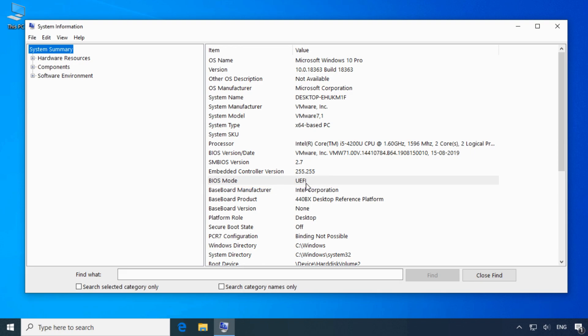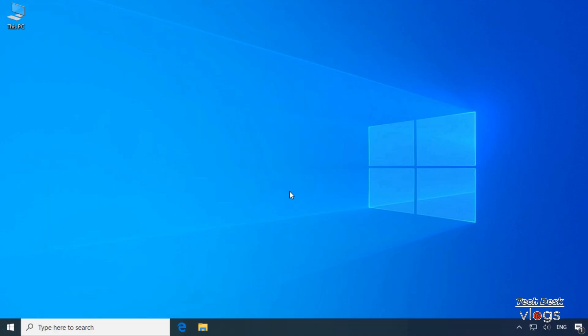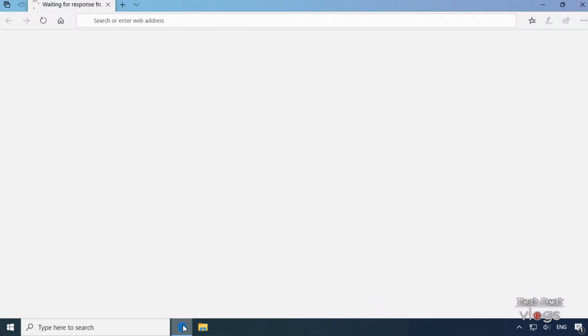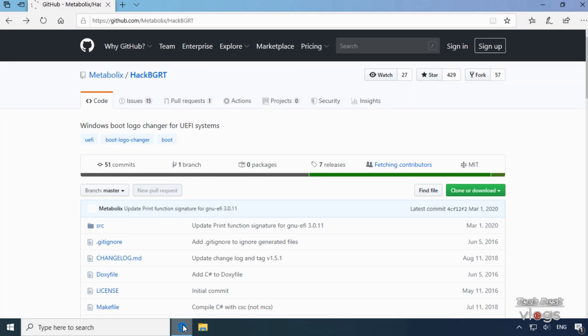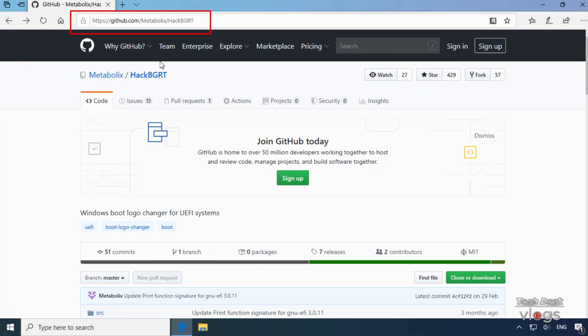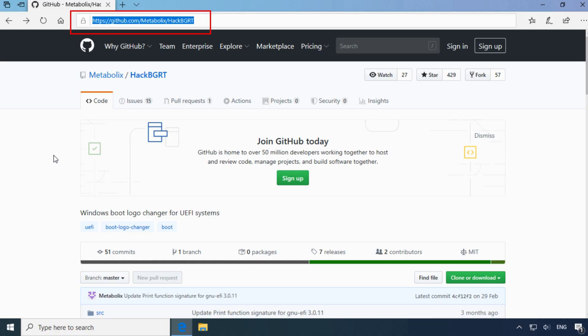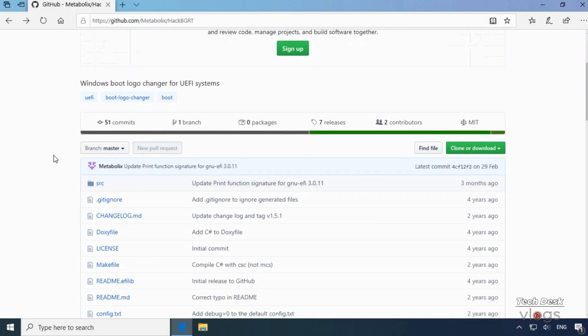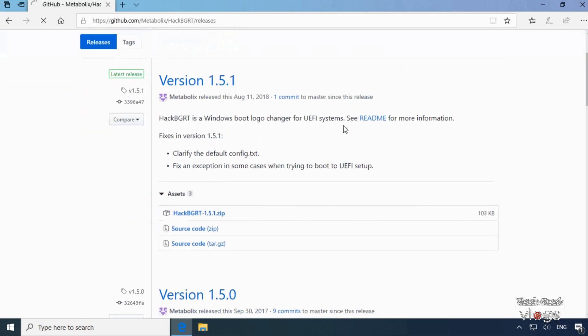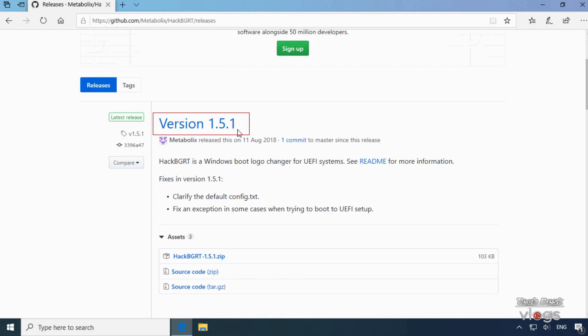You can find this link for download in the description box below of this video. So download the latest version of HackBGRT. Open the zip file and extract the folder in it to your desktop.